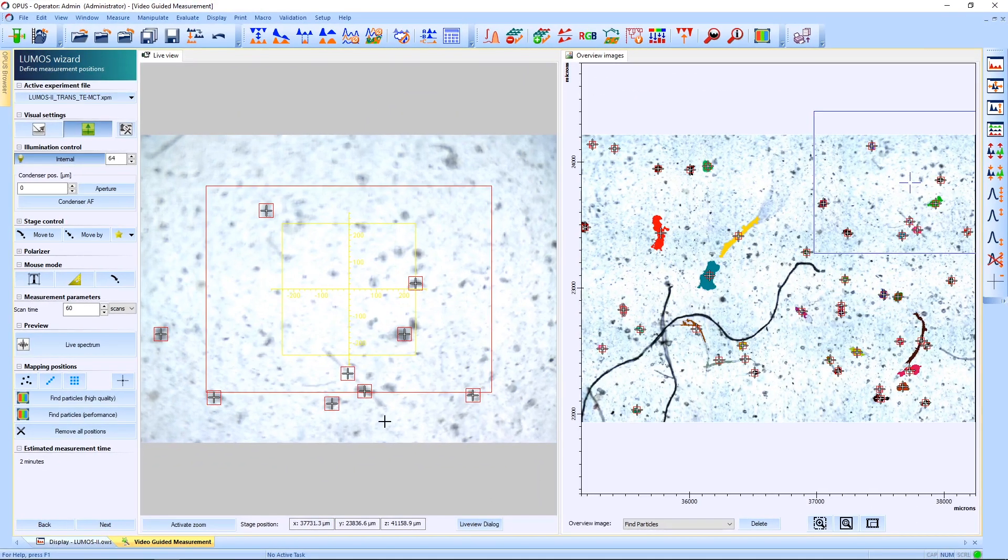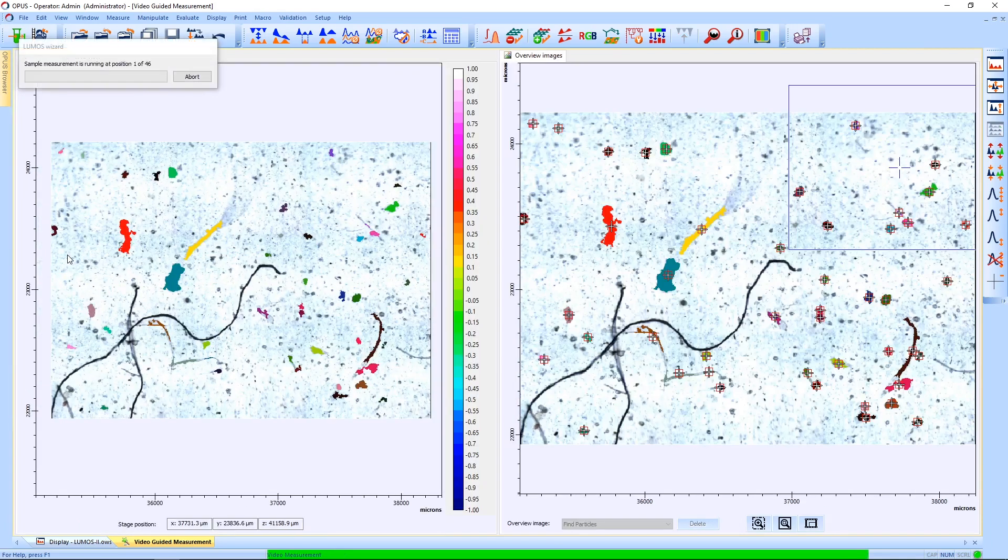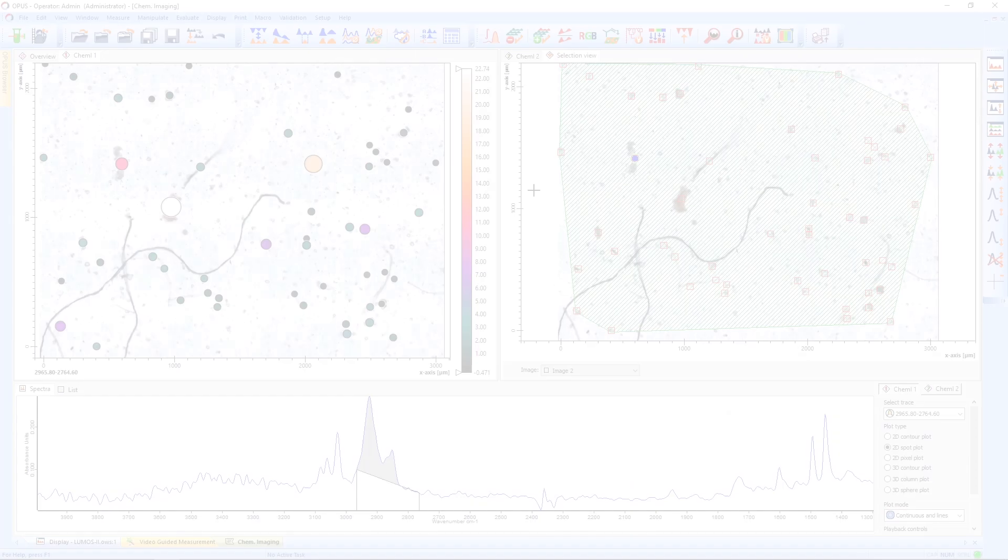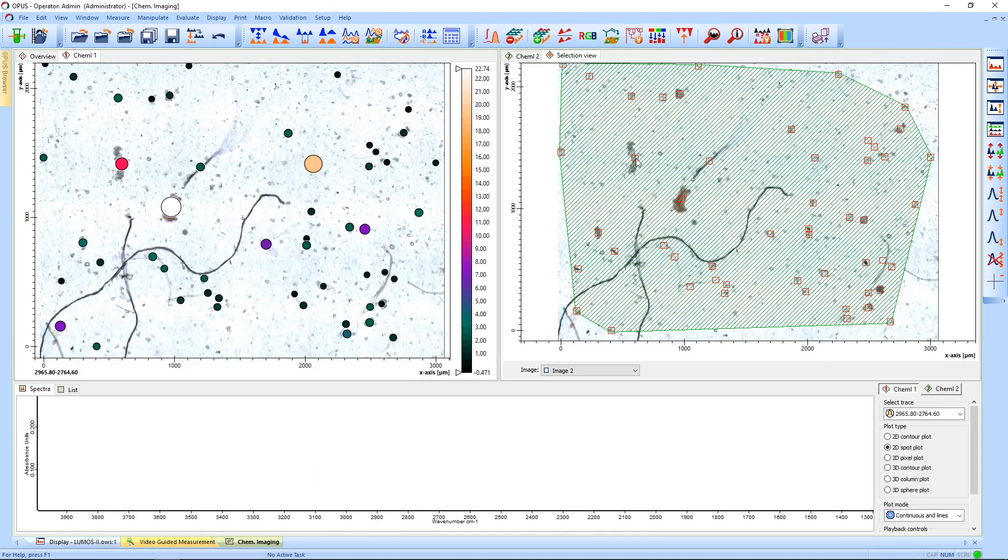So now all that is left to do is select a sample name and measure the sample. When the measurement is done, you are directed to the Chemical Imaging window. On the right-hand side, you see an overview over all the measurement spots and you can deselect and select them simply by clicking on them.